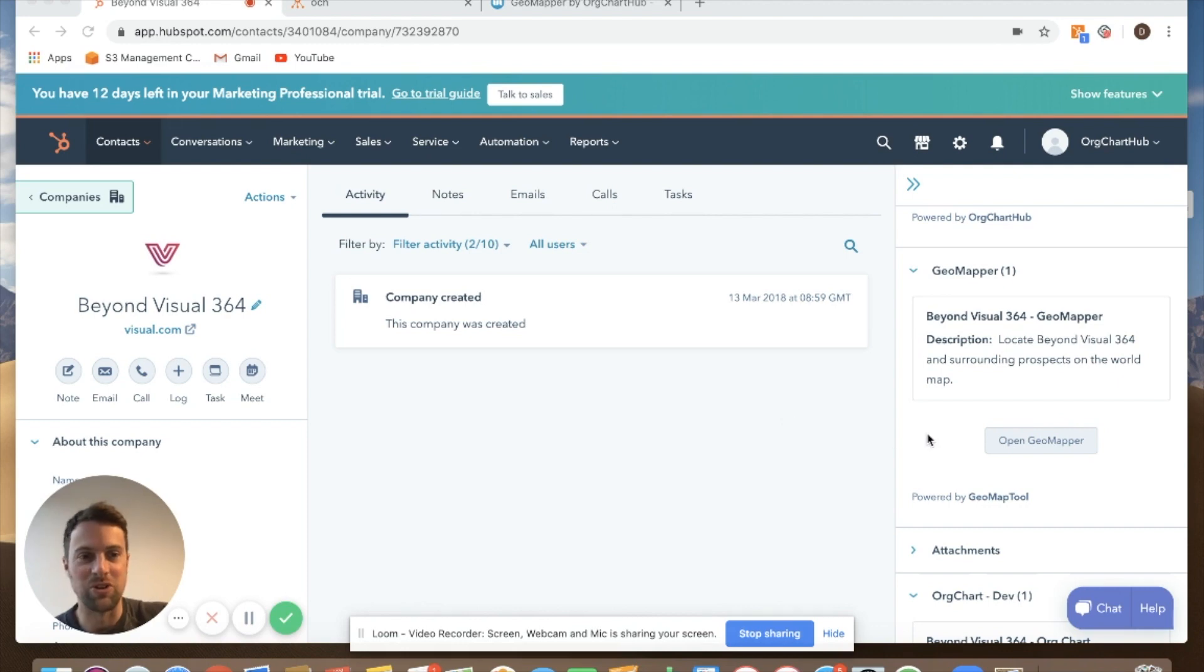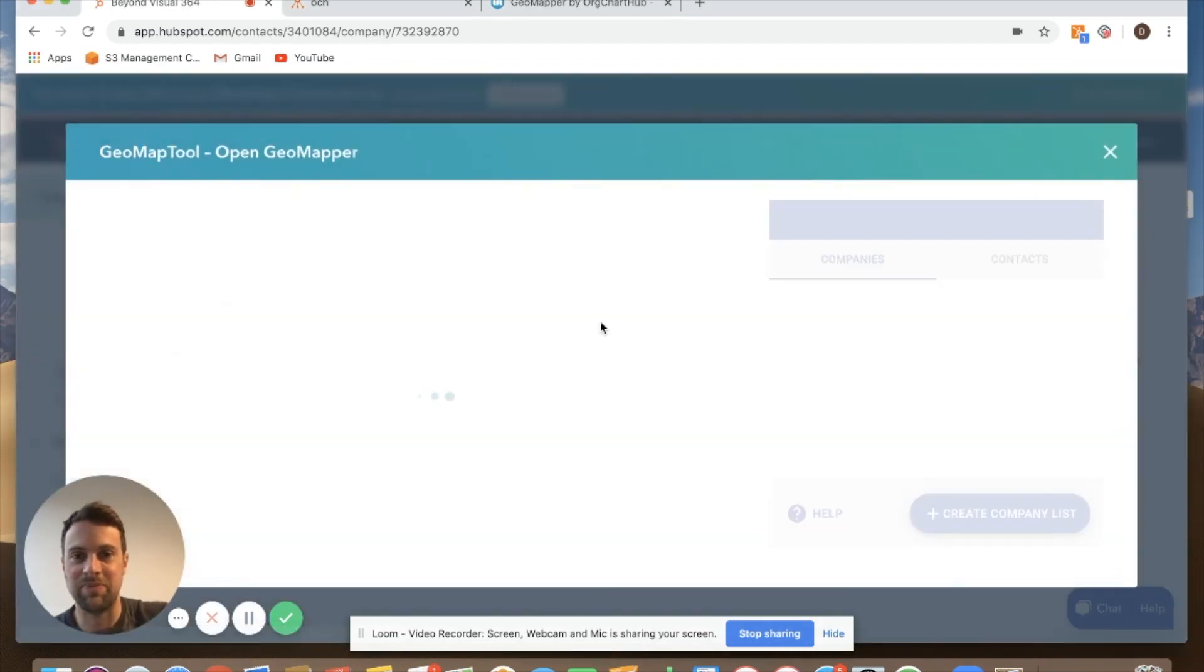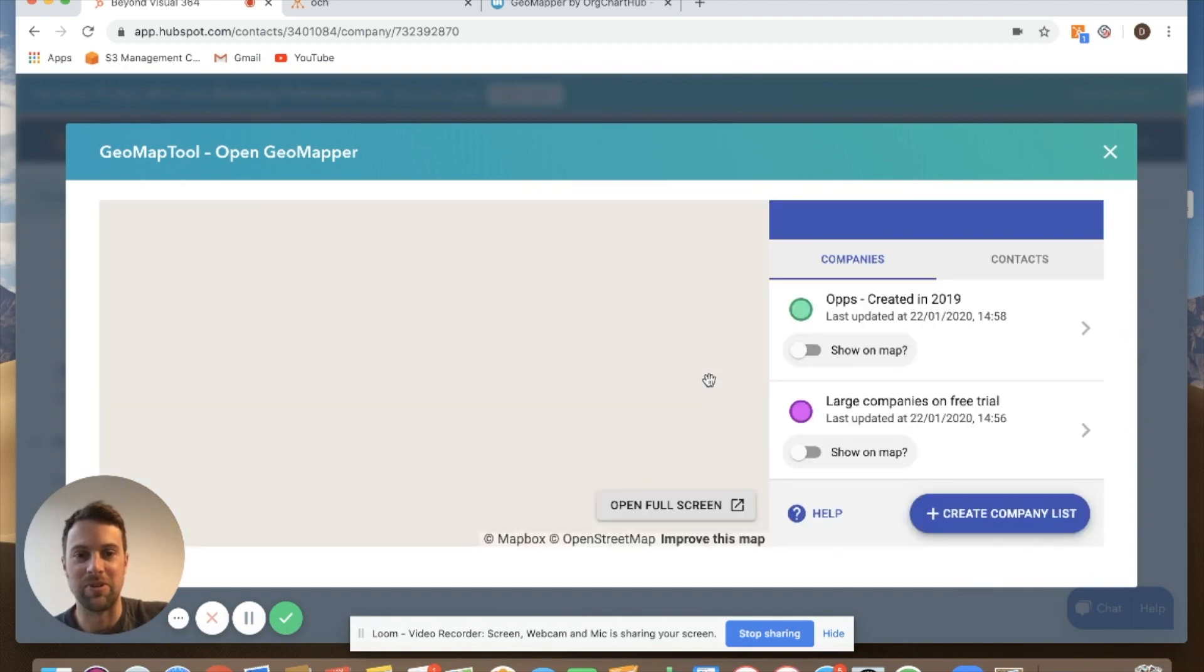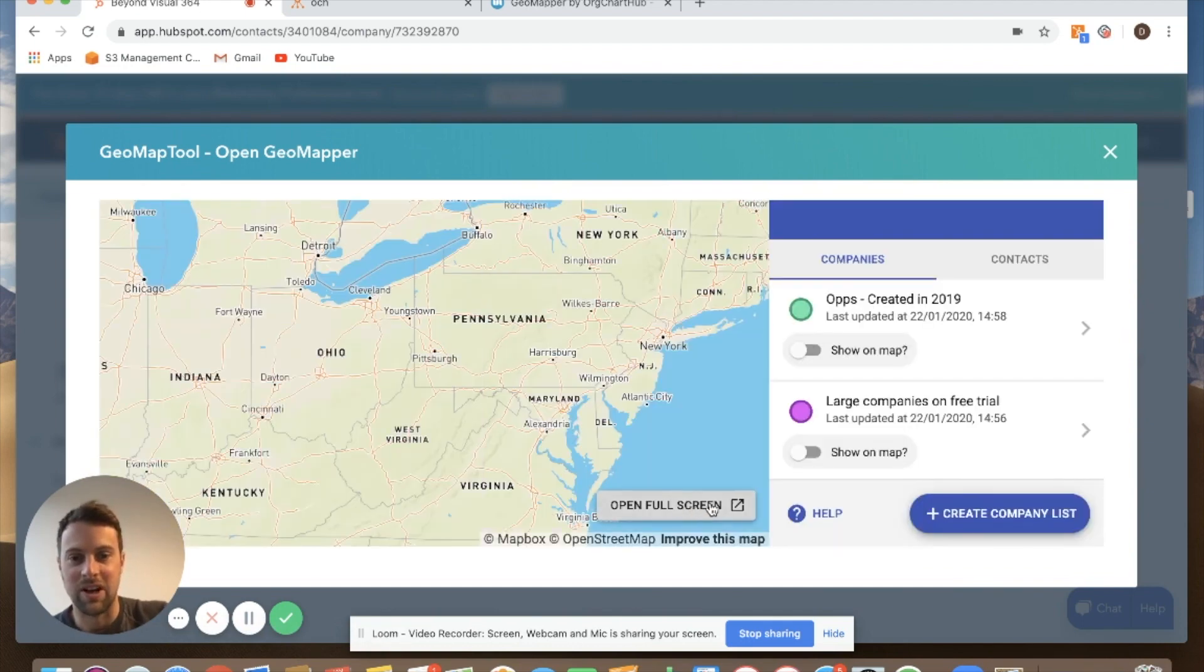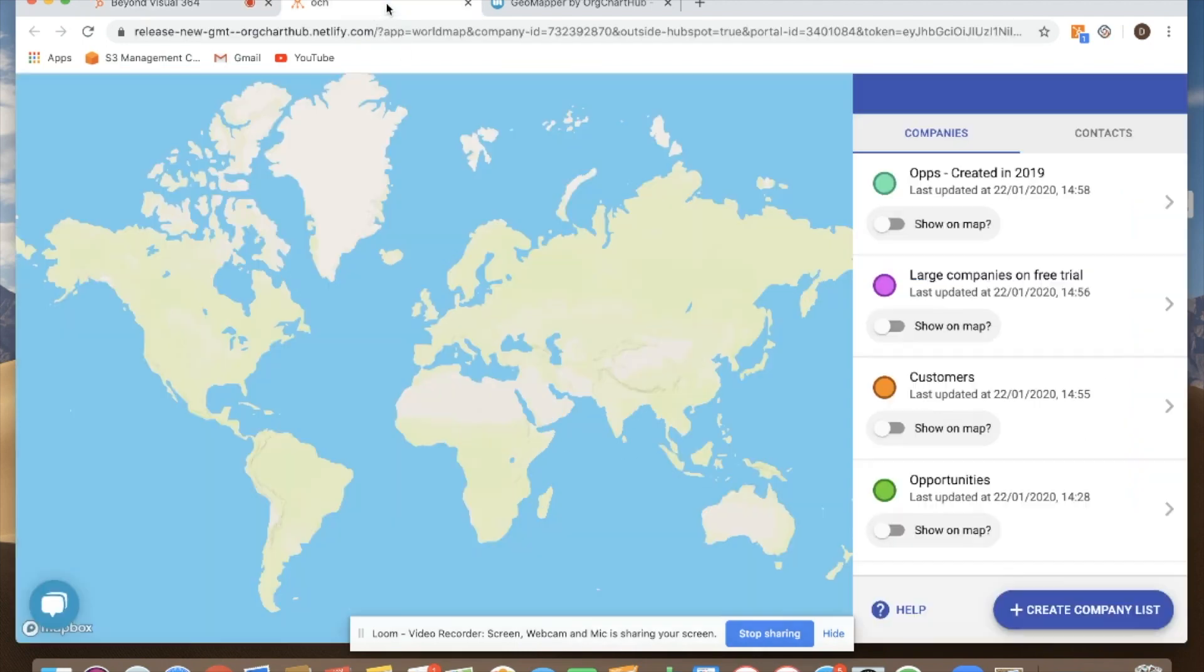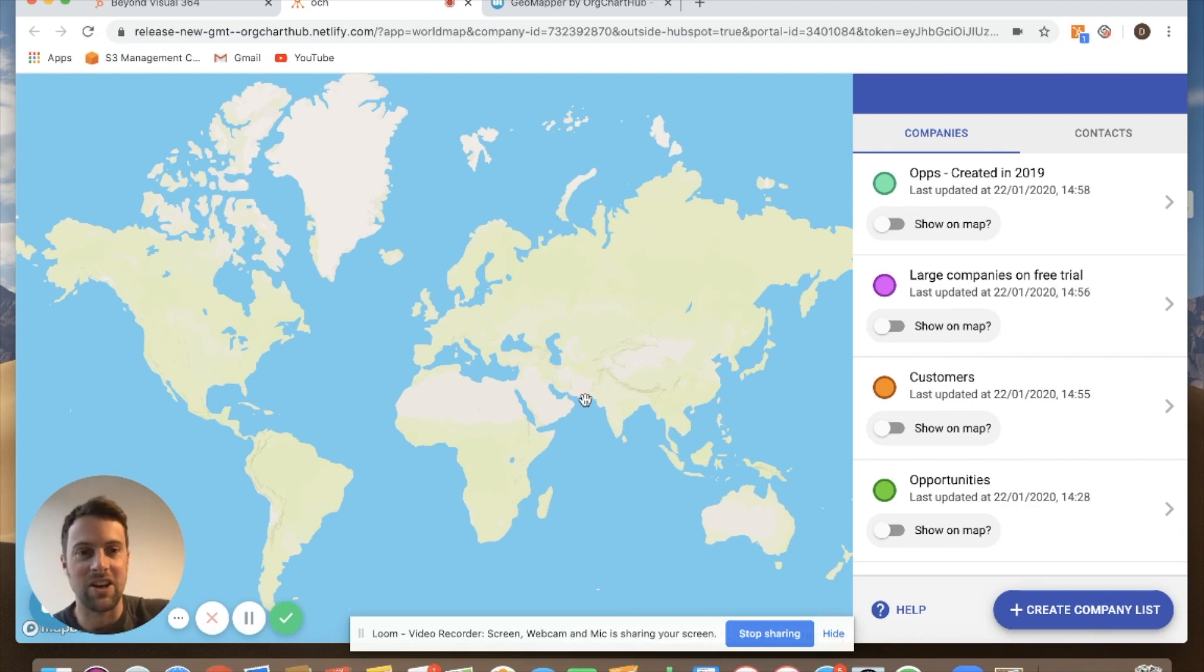So what I will do is open up GeoMapper like so and it'll open up in this window. I've already got it open here but I'd normally click on open on full screen and I just go to this tab here, and there you see it opened up.